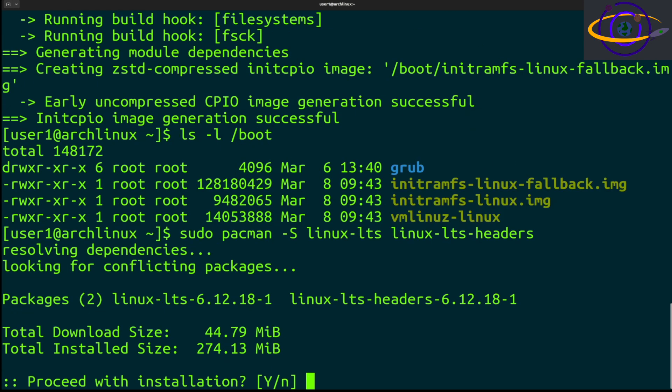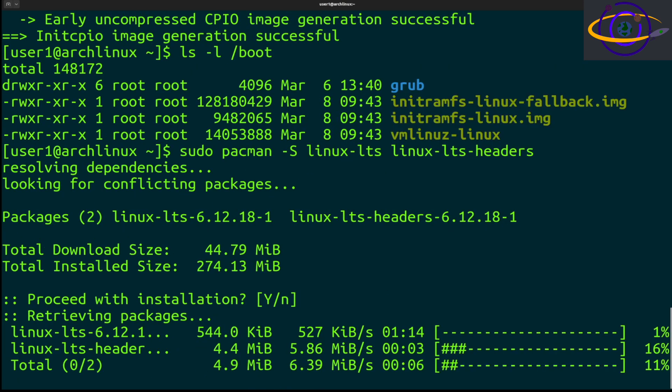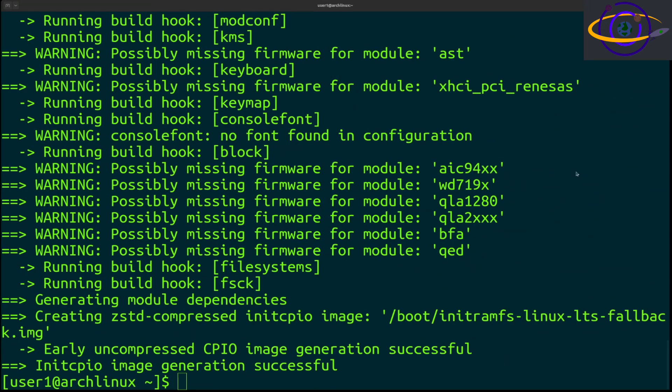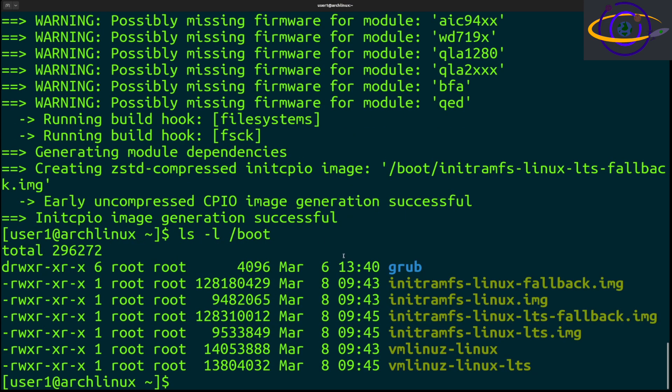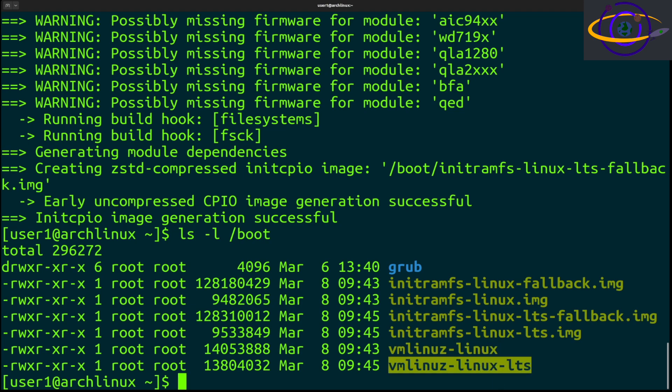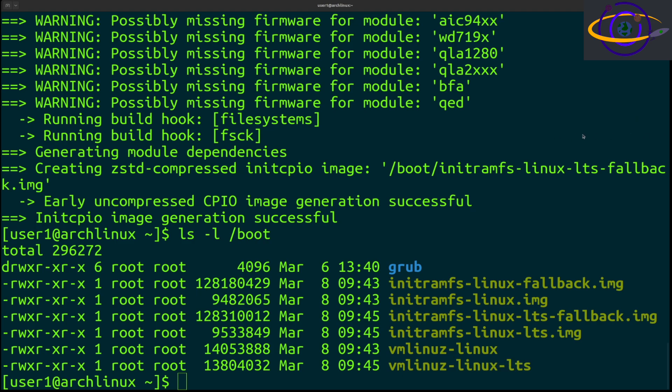This will actually change the kernel - it's going to be a slightly older kernel. Just hit enter, it shows you it's going to install these packages, hit enter again, and there we go. We have now installed the Linux long-term support. Let's take a quick look inside our boot directory. This is the kernel we had before, and this is a slightly older kernel, LTS, right there.